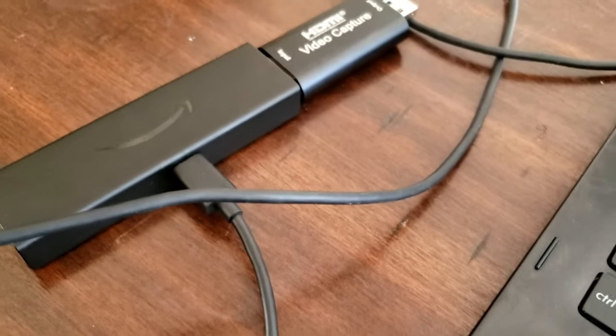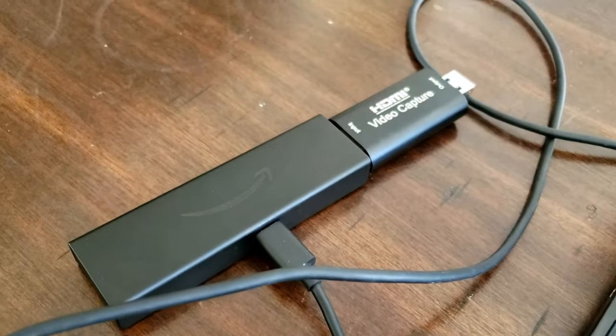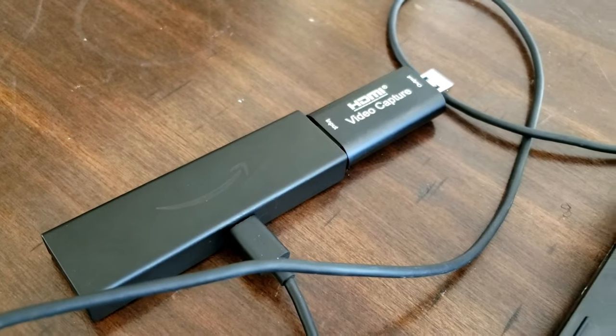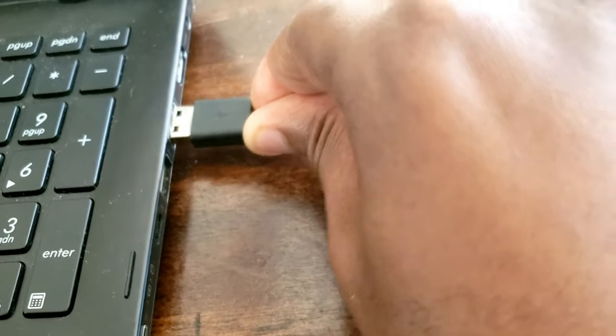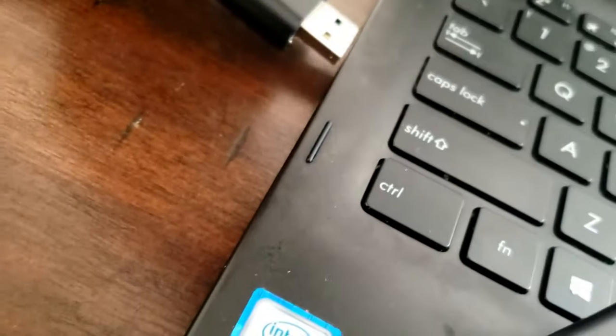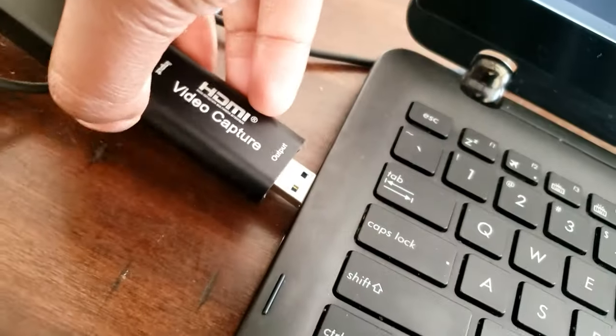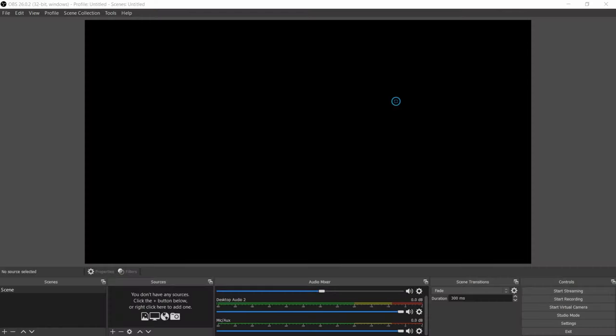Just plug the Fire Stick or whatever you have up to the video capture card, power up the Fire Stick using the USB of your computer, or you can plug it to the wall if you're near a wall. Then put the capture card up to the computer using the HDMI port.